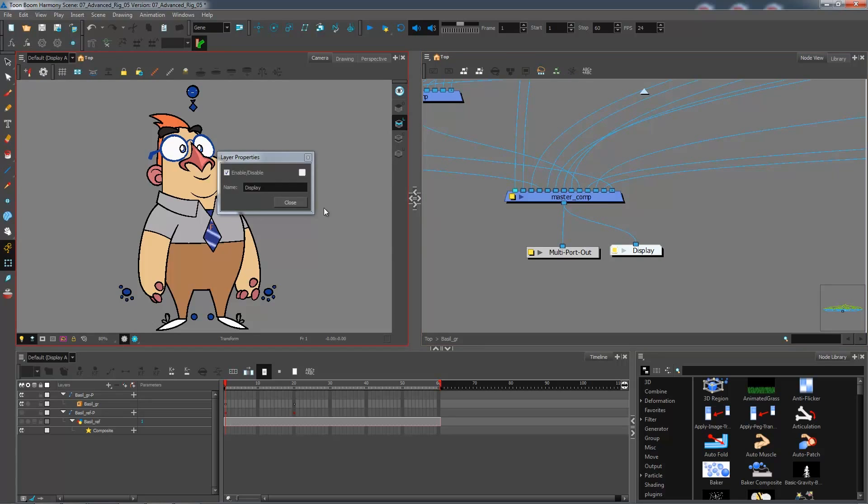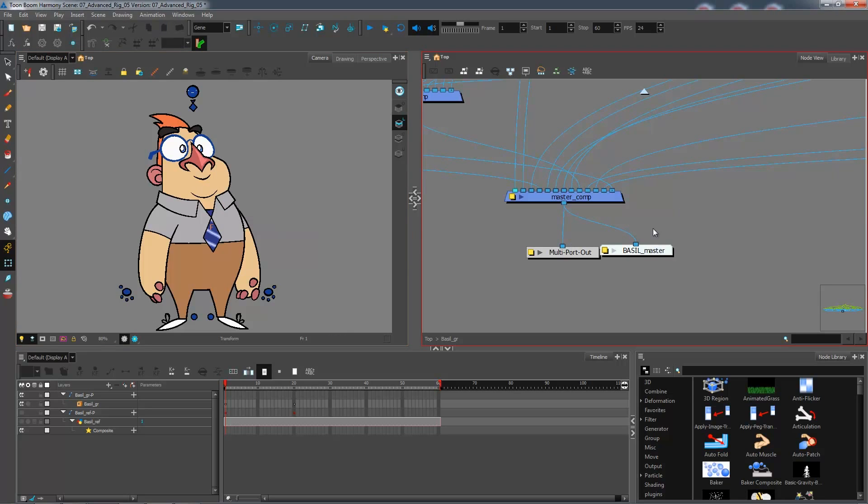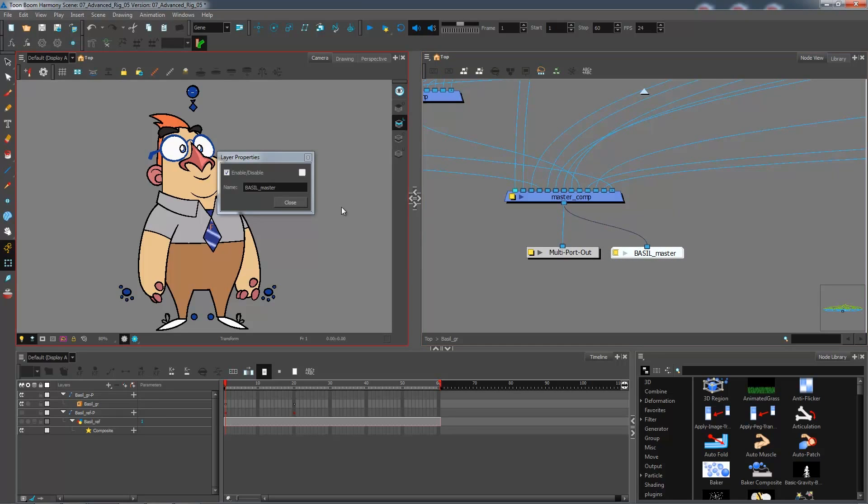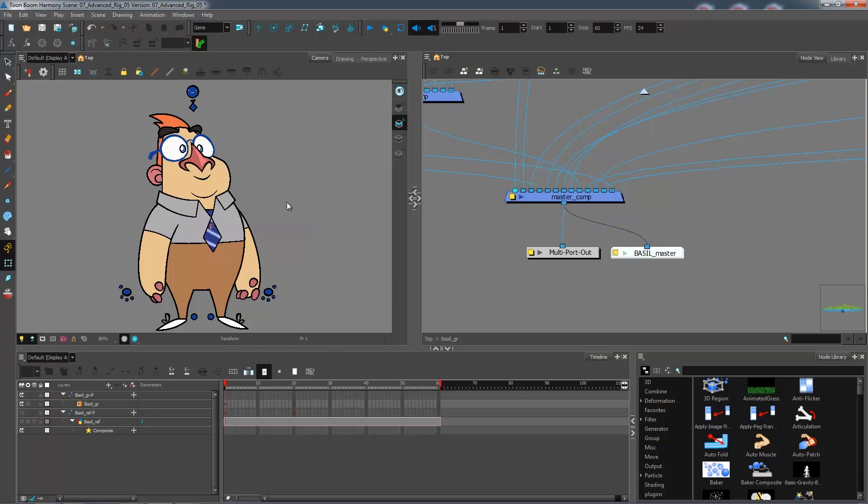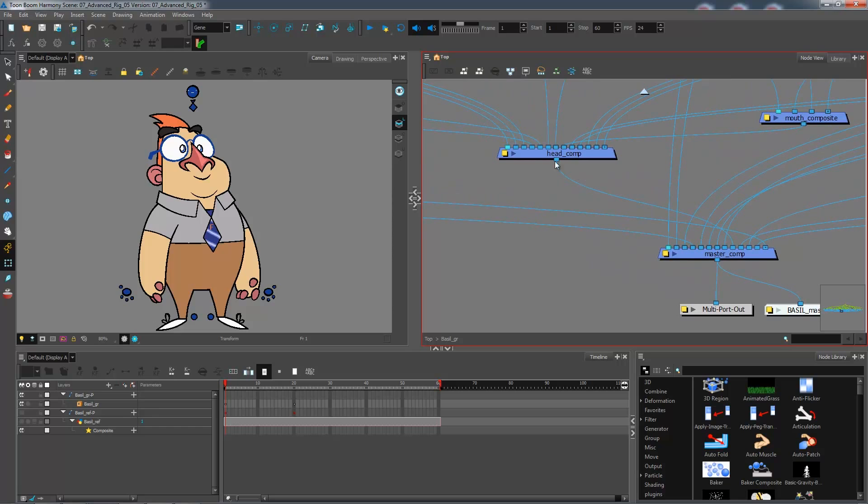So I'm going to rename this Vassal Master. In the properties, that's the only option that you get: the name and to enable or disable it.